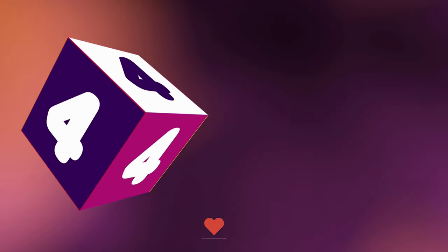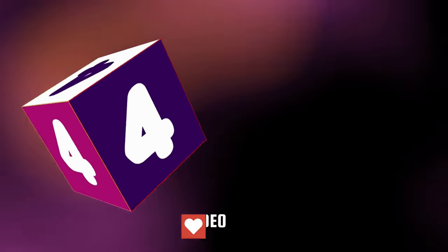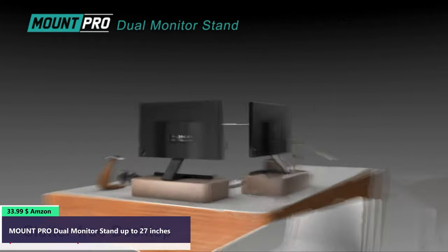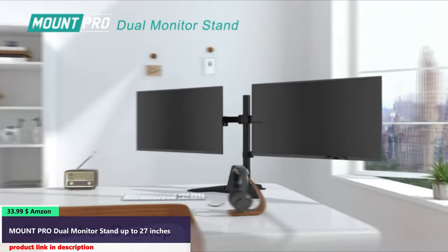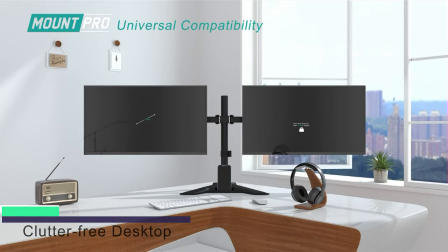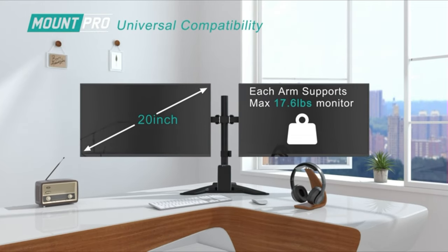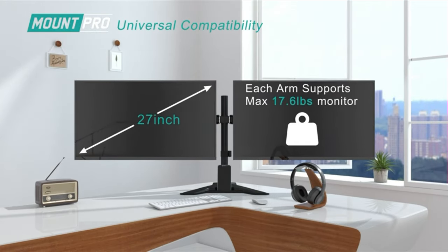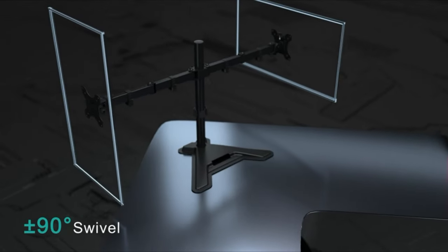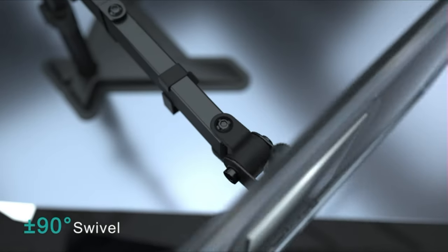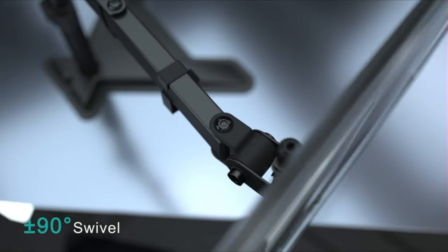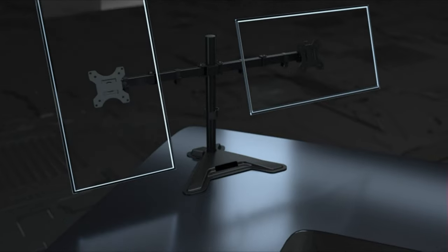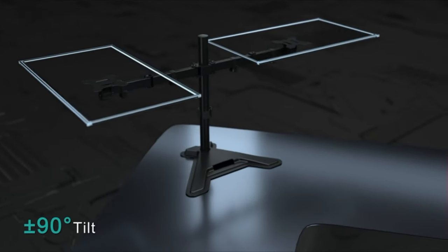Number four. Ergonomically designed monitor stand. It offers 90 degrees to plus 90 degrees tilt, minus 90 degrees to plus 90 degrees swivel, 360 degrees rotation, and adjustable height up to 18.1 inches to easily find optimal view angle to help ward off the eye, neck, and back strain.